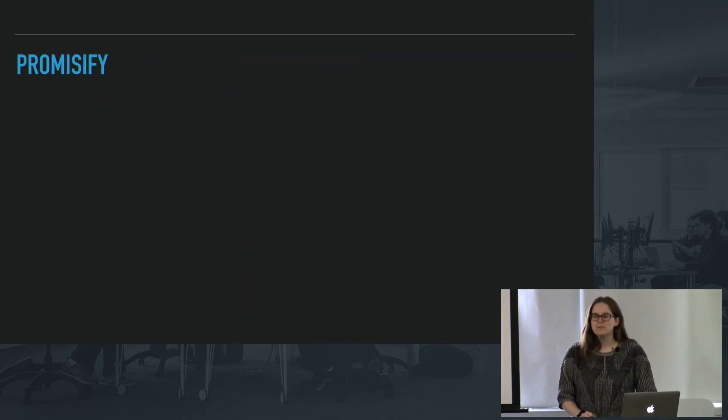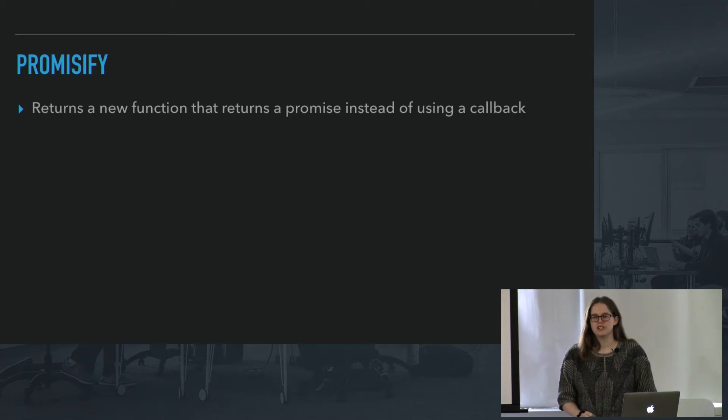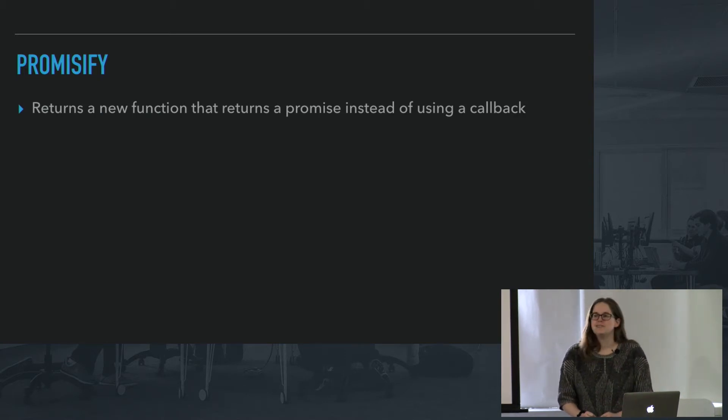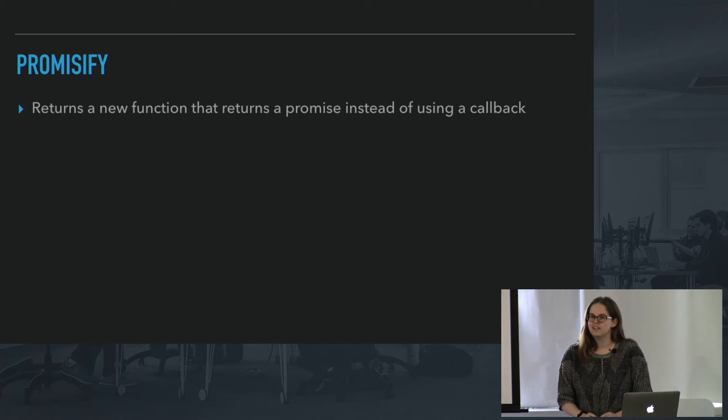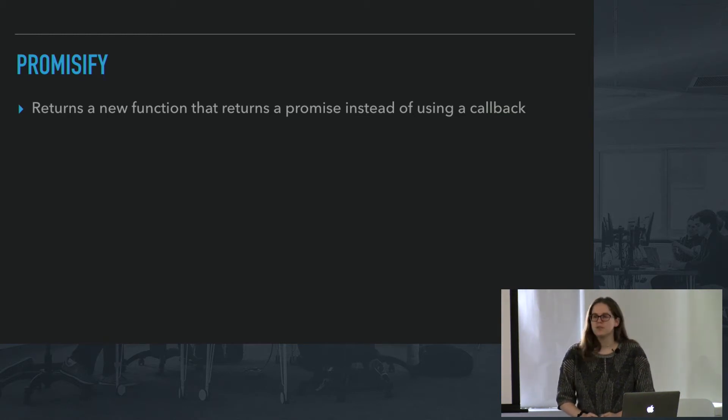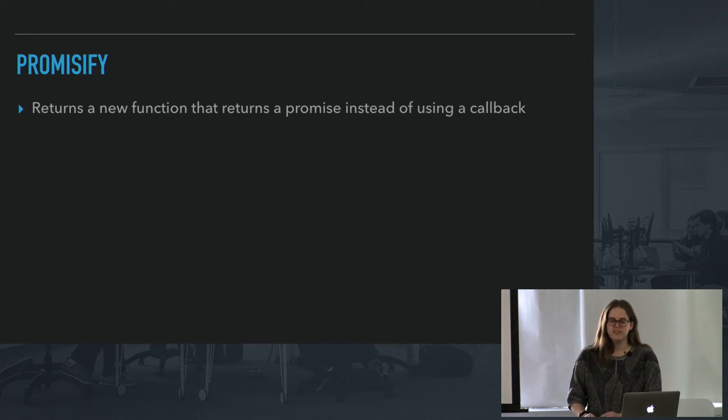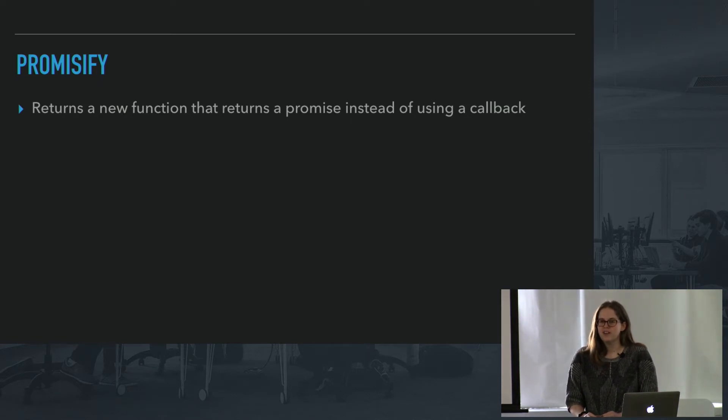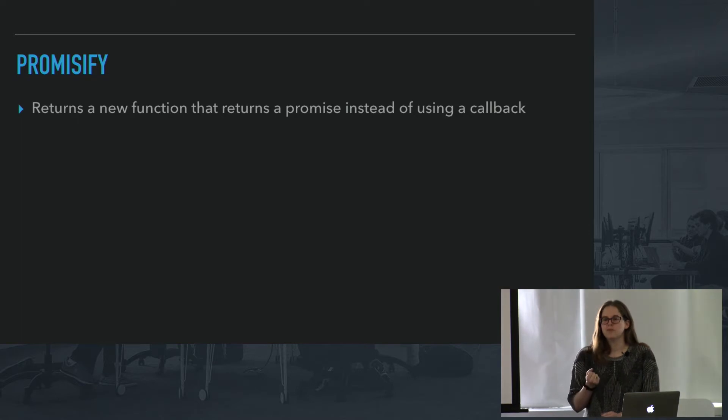So first of all, Promisify. Promisify is a really cool function that returns a new function that returns a promise instead of a callback. So that sounds more complicated than it actually is. So basically what it means is if you're dealing with a function that you need to give a callback to, you can instead create yourself a promisified version of it and use that.